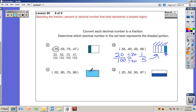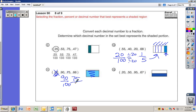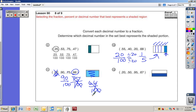This one is almost completely shaded, which means it's going to be a really high decimal. Point zero-two is hardly anything. Ninety hundredths — that one's looking pretty good. Seventy-five hundredths is like three-fourths and it's more than that. Sixty-six hundredths is about two-thirds, and there's no way it's two-thirds. So the only one that makes sense is ninety hundredths.